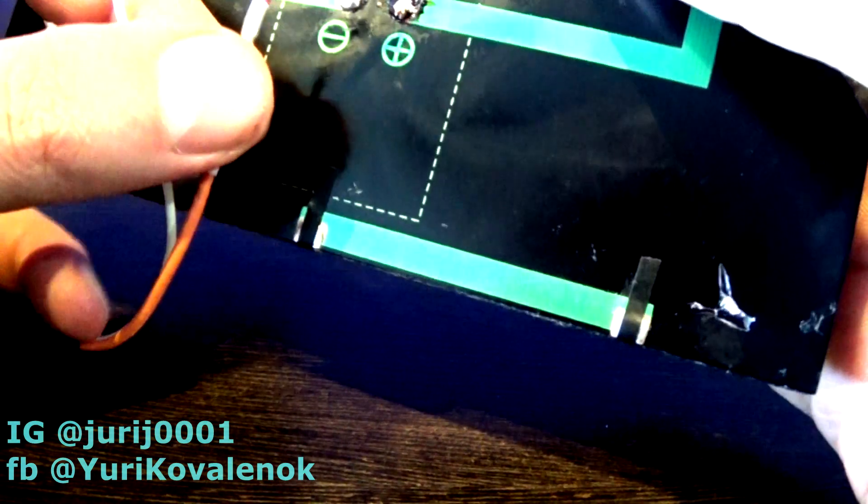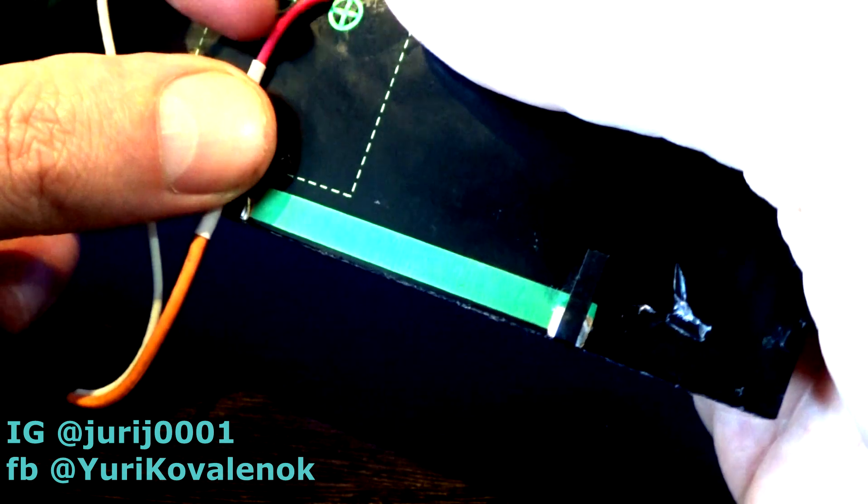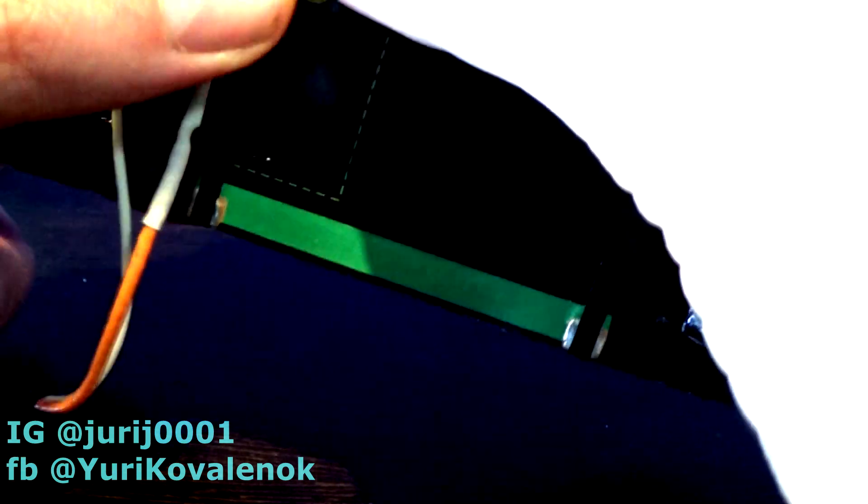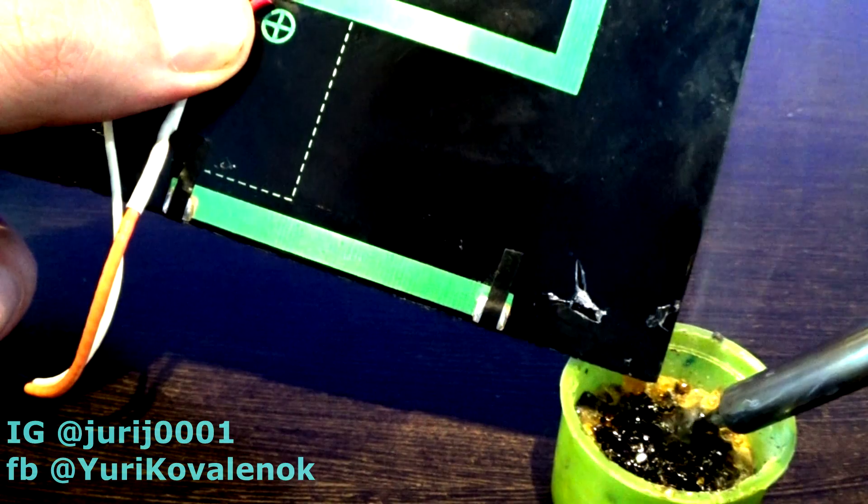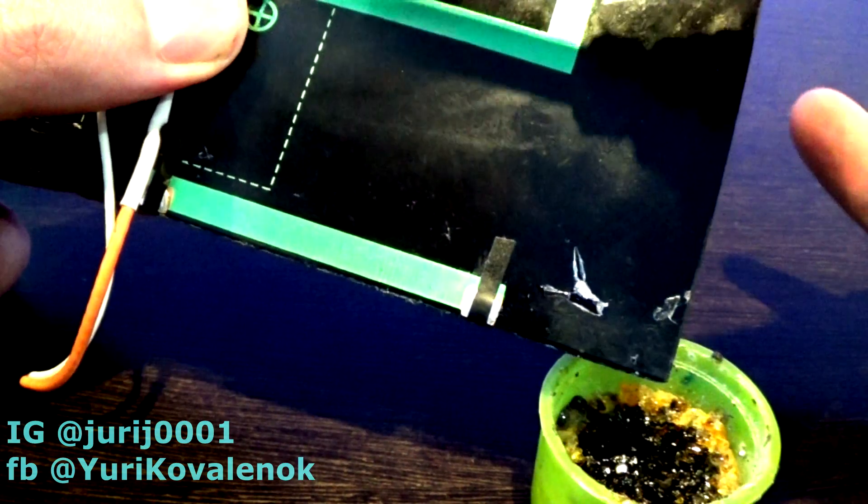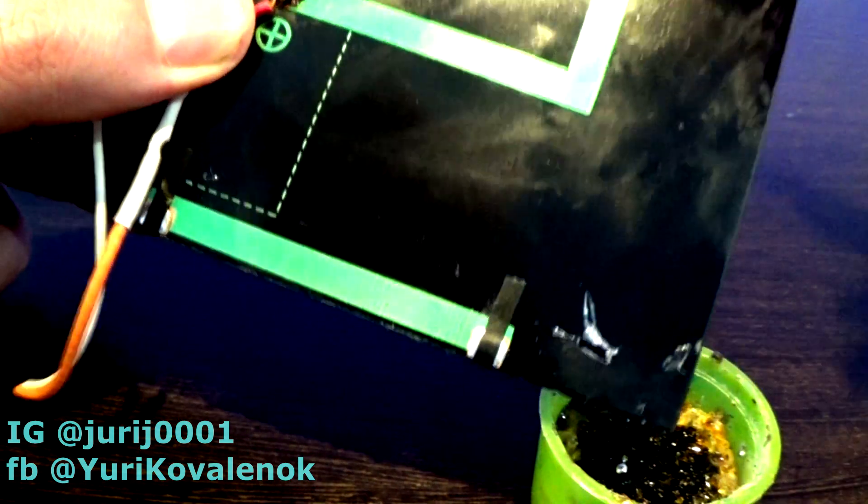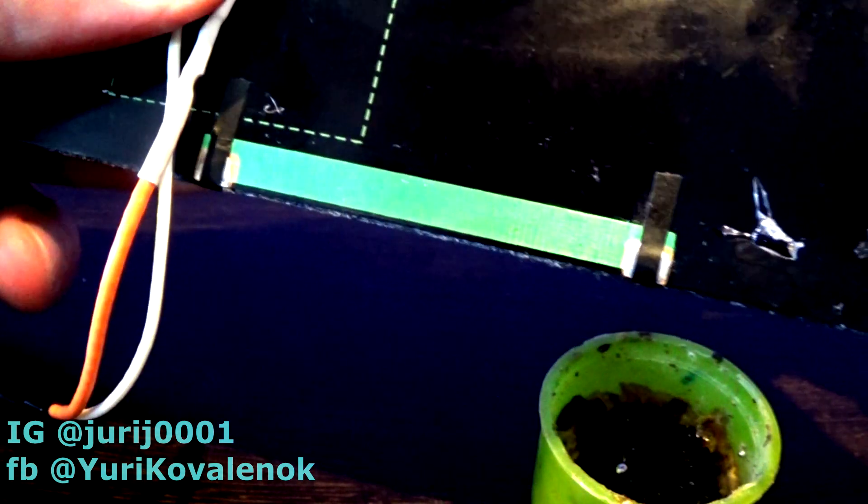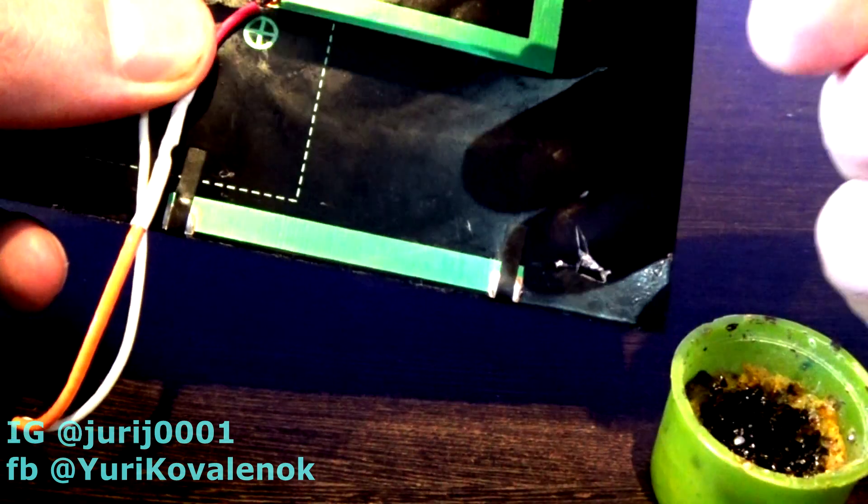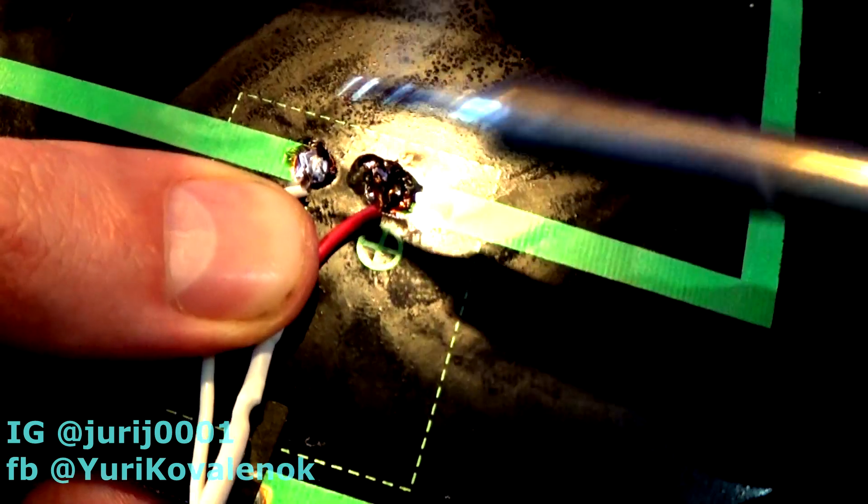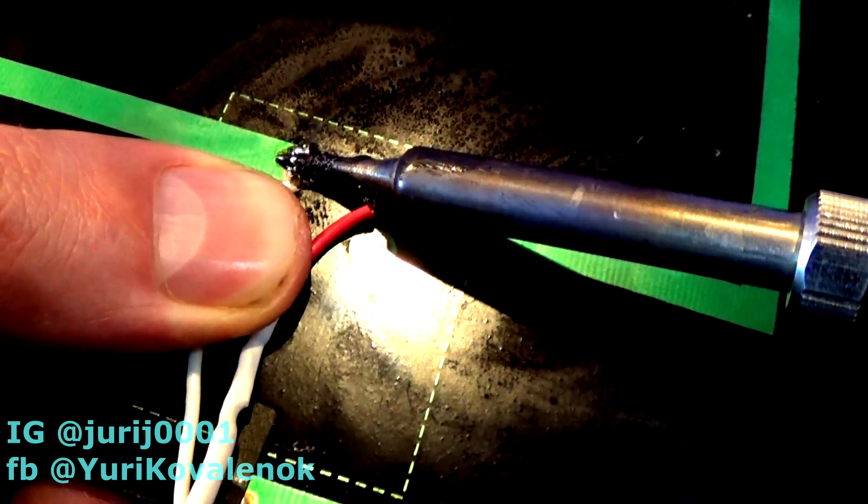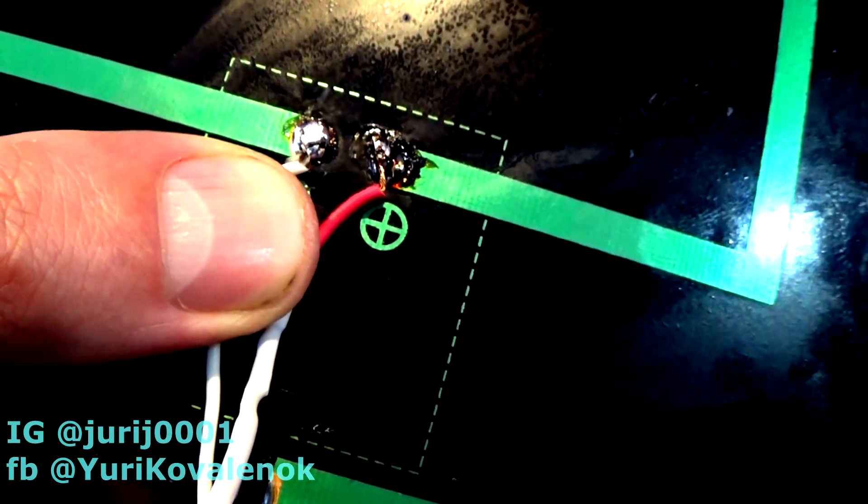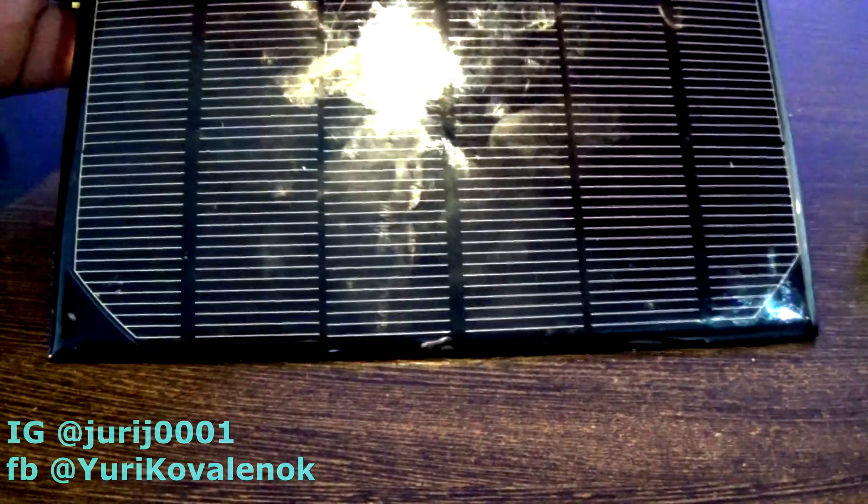Now we will solder a homemade converter to the solar battery and test the charging from the light bulb. Let's go. Let's check the charging from the light bulb.